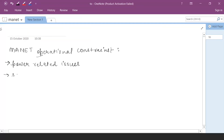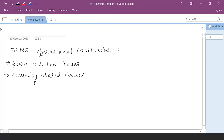The second issue is the security-related issue, because MANET is not a topology-dependent protocol. Due to this, there is no fixed security or cryptographic mechanism which ensures secure communication between the nodes.